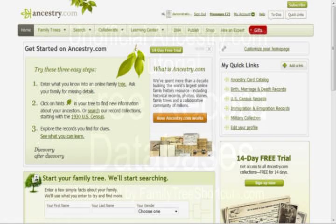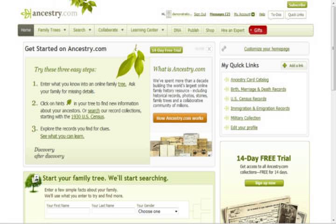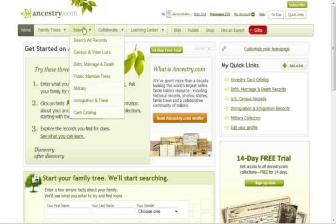To locate the databases that are free on Ancestry.com, you need to go to the Card Catalog. Move the mouse over the Search button at the top of the screen, and then select Card Catalog.